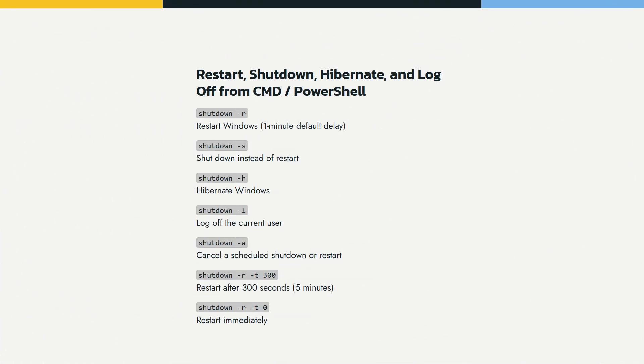And that's how you restart or shut down Windows from CMD Prompt or PowerShell. If you found this helpful, don't forget to like and subscribe for more Windows tips and tutorials.